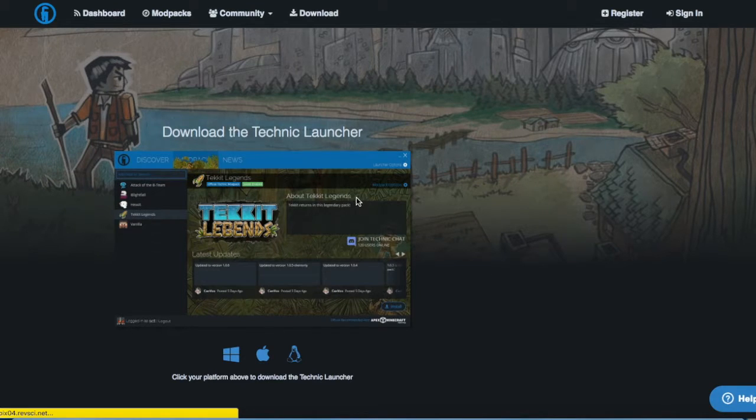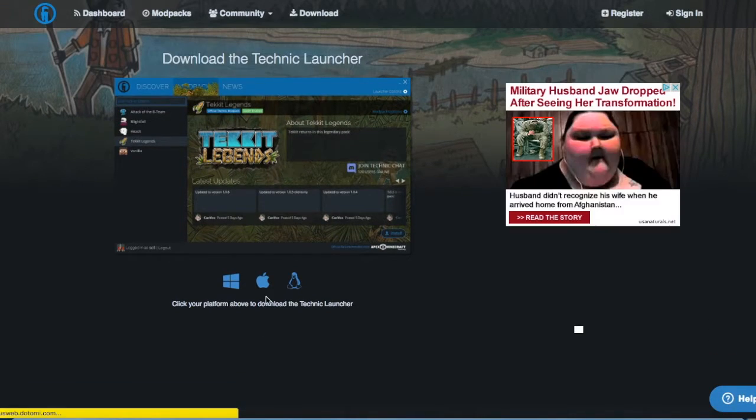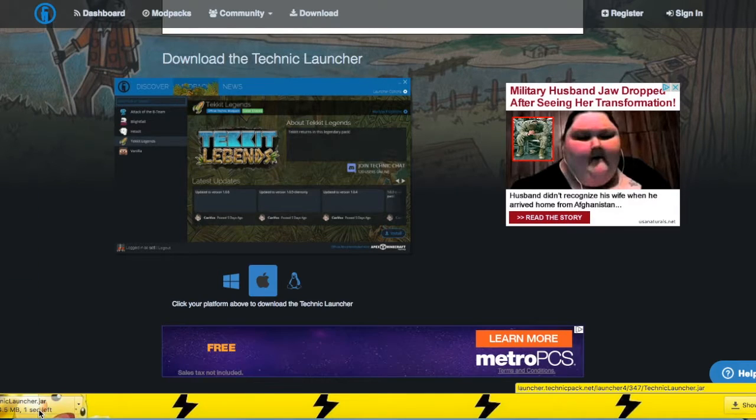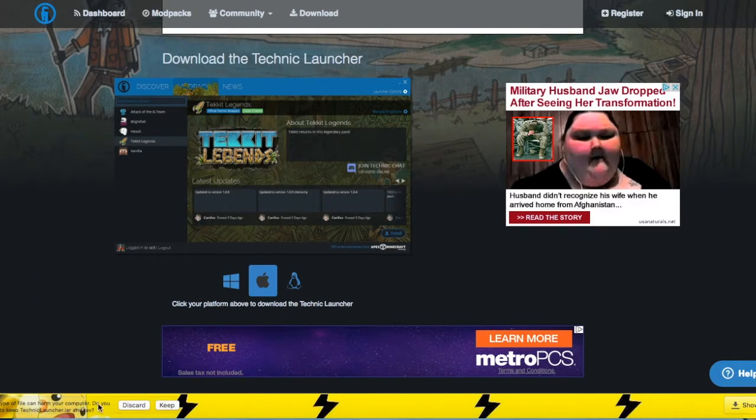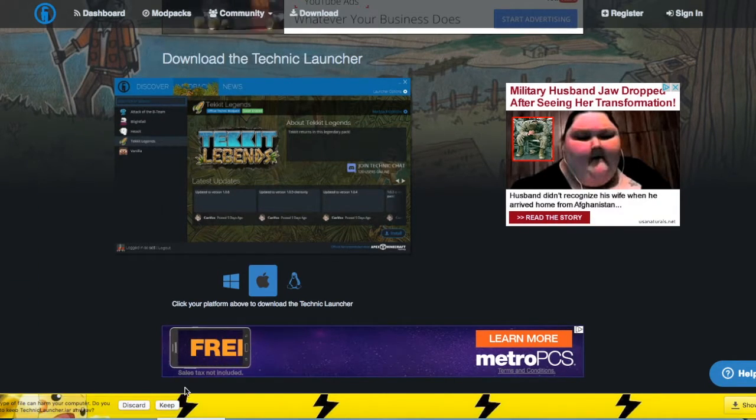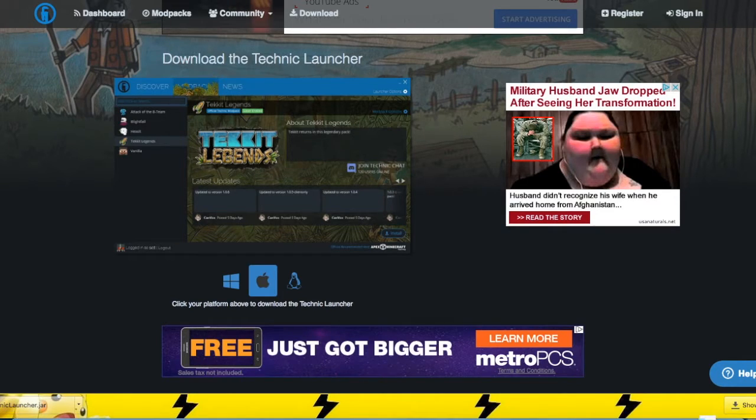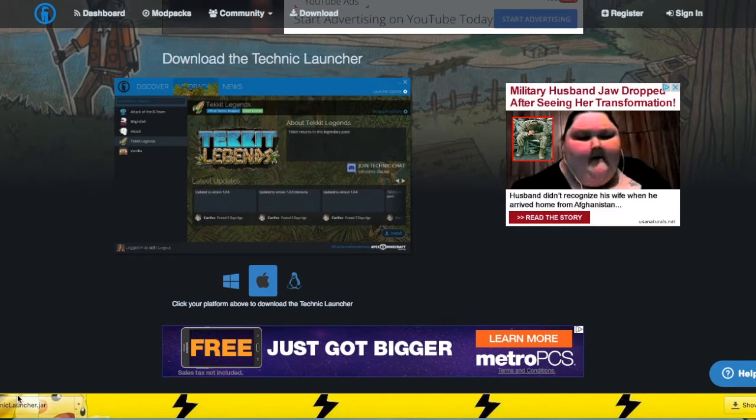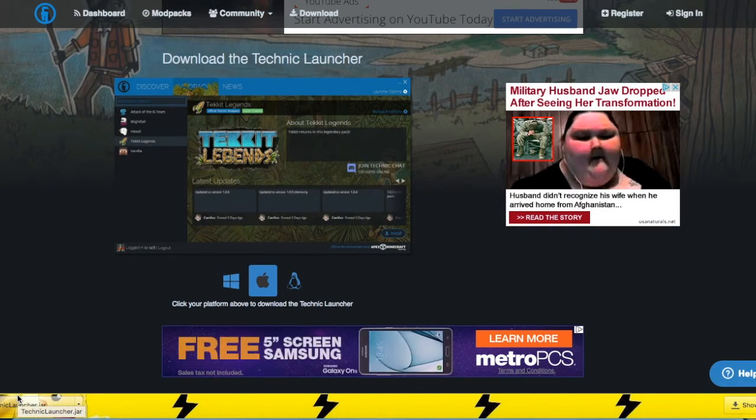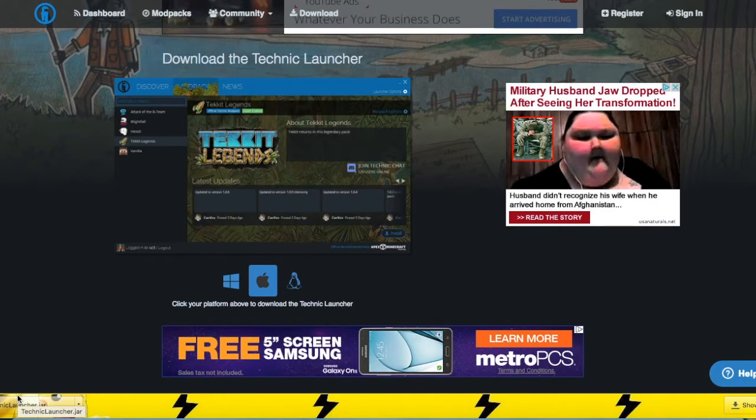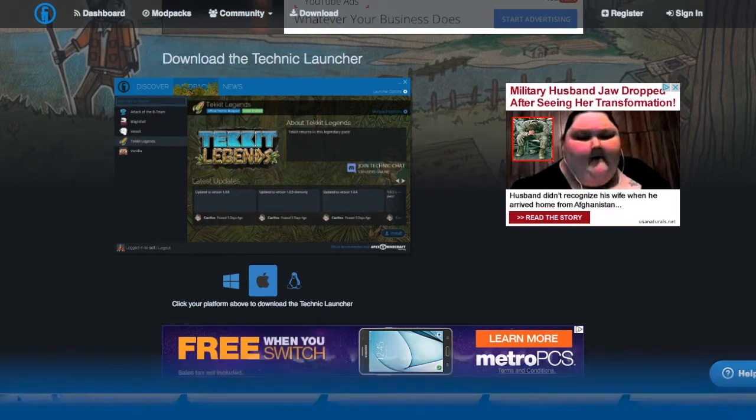So next, you're going to choose your platform. I myself am on a Mac, so I will click on the Apple icon, and it will download right down here. Depending on your security settings, I just have to click keep. And I totally trust it, so if you want to look more into it.